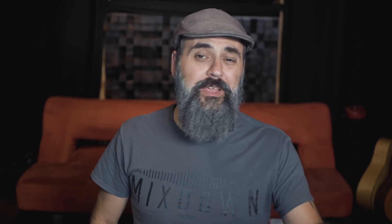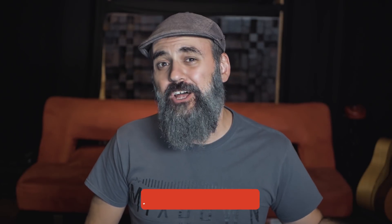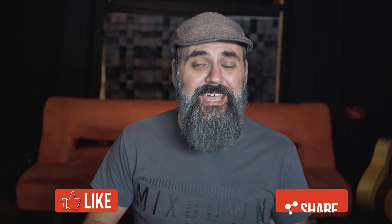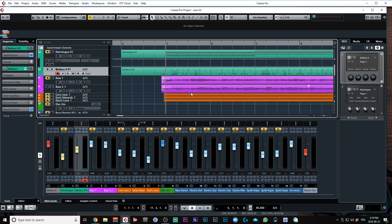All right, so now before we jump in, just make sure you hit that subscribe button down below and that notification bell so you don't miss anything. And again, like and share this video. That helps me a lot. All right, so let's jump in Cubase.